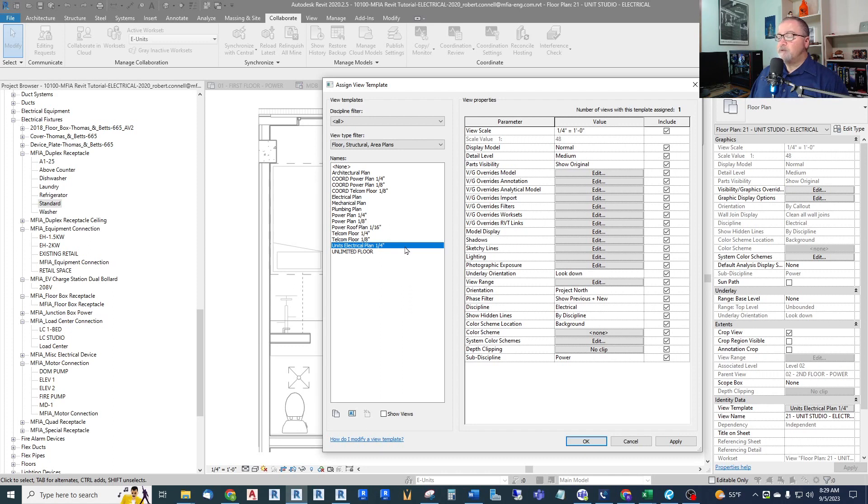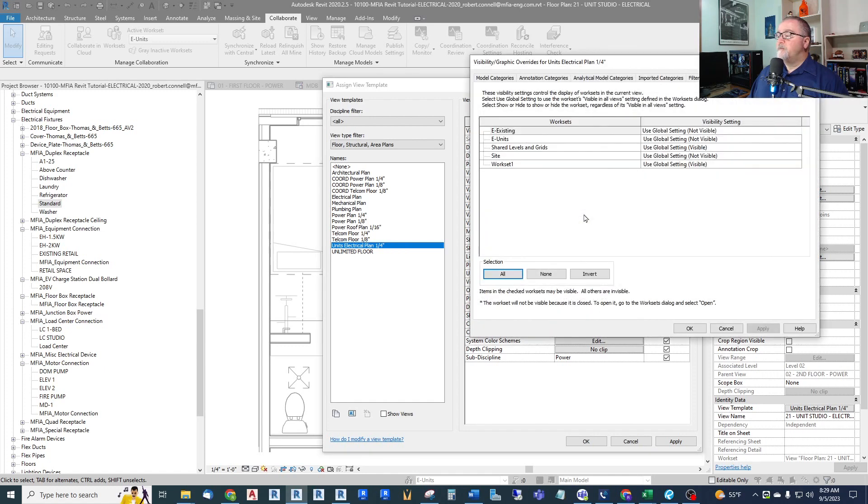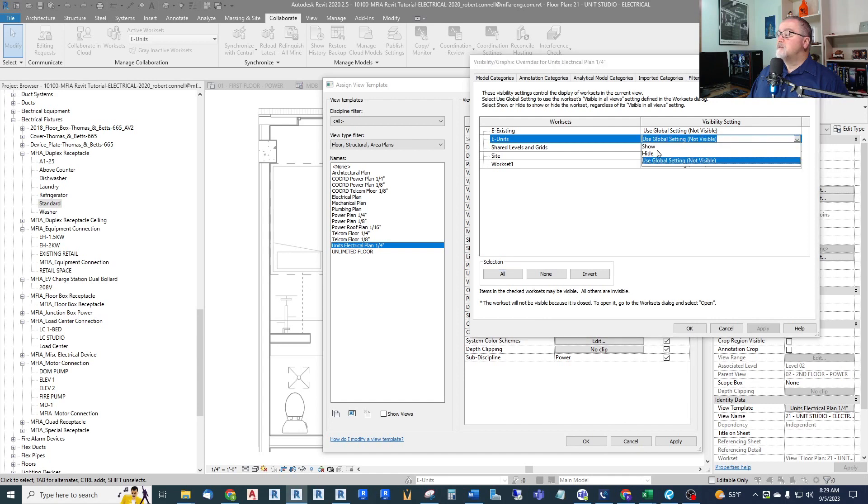So let's do it here. We need to go to Worksets, and here's our Units. And let's make this visible, show in this view, in this by using this view template.